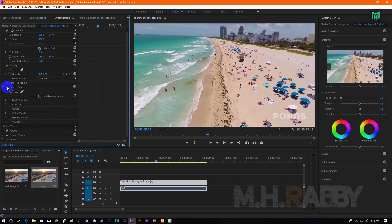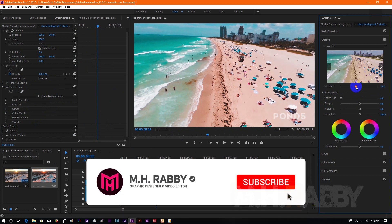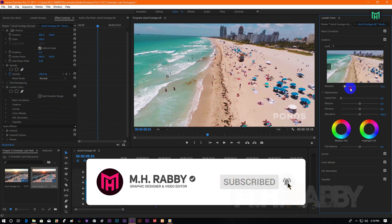Now turn Lumetri Color on and off to see the before and the after. Also, you can increase or decrease the intensity to make it more perfect.